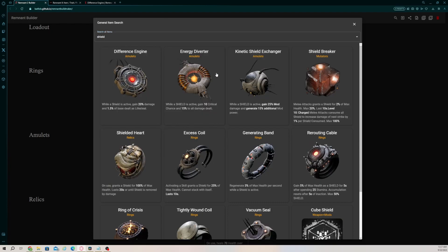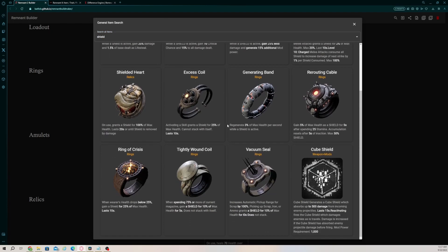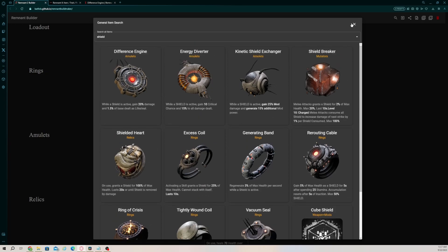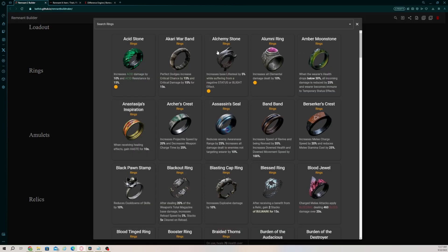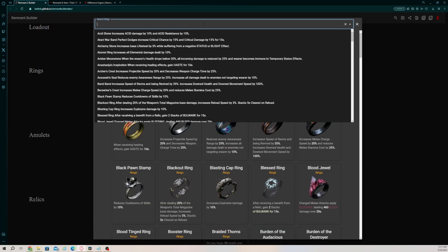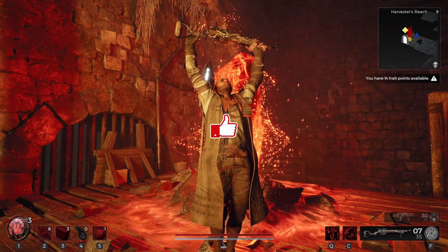I hope this helps you out and makes it a little less complicated when trying to figure out what gear you want to make a build. Good luck out there, hunter, and remember, praise the gun!